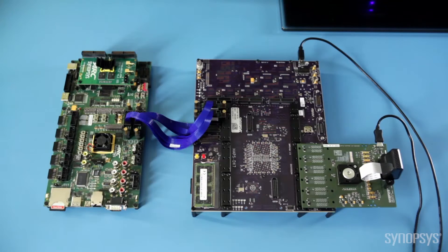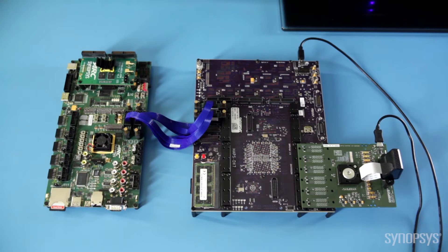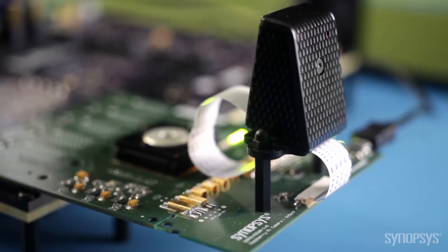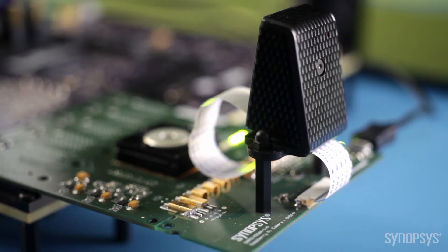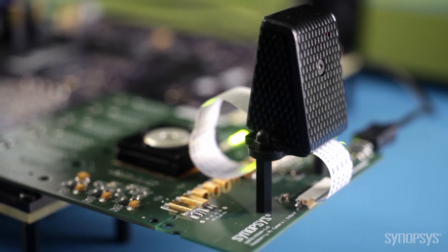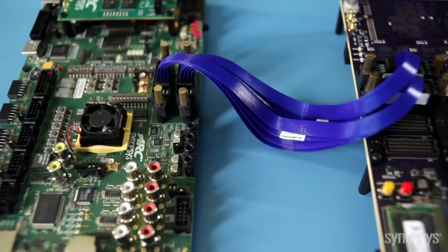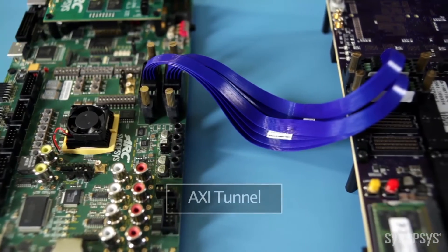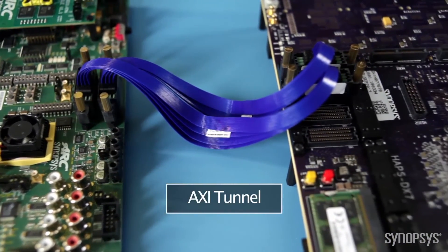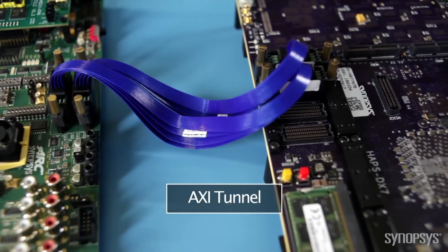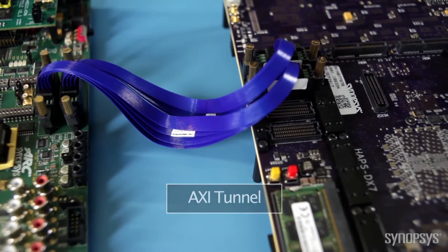The MIPI-DFI daughter card allows you to connect the hardware prototype to real-world devices like our Omnivision camera here. The two boards are connected with a high-speed interconnect cable that represents the AXI tunnel.